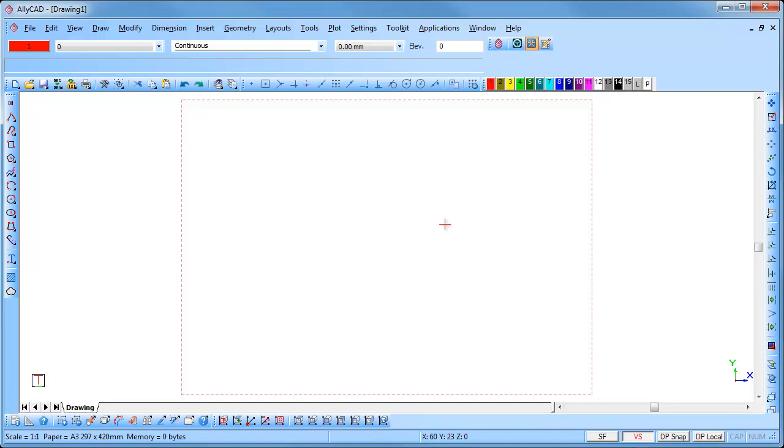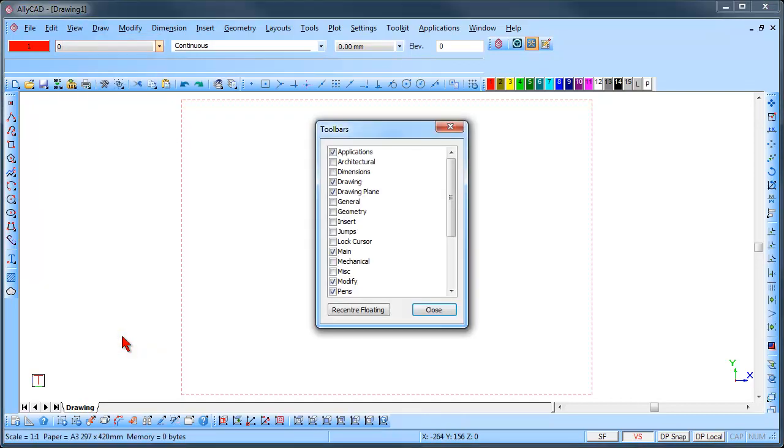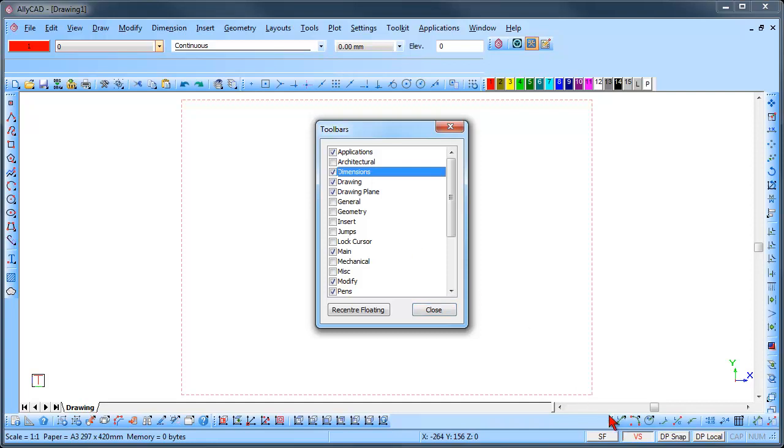To add or remove toolbars, go to View Toolbars. Place a tick in the checkbox to add the toolbar, or remove the tick to remove the toolbar from the screen.